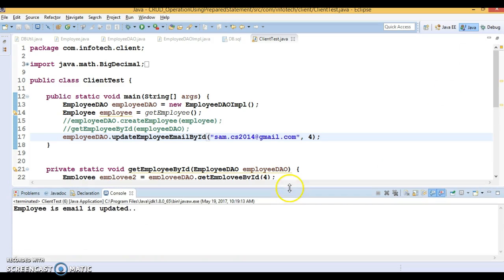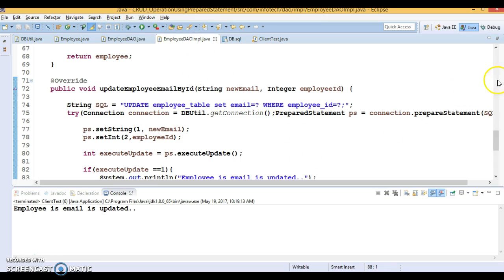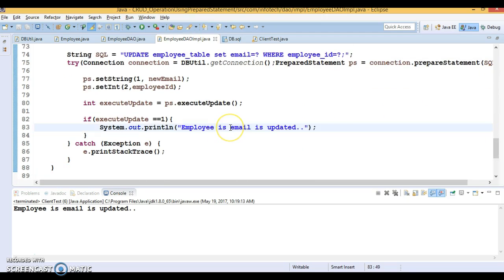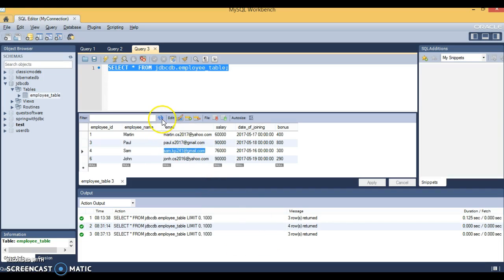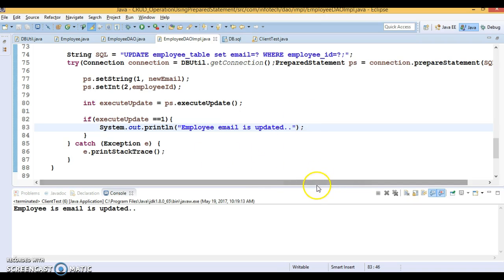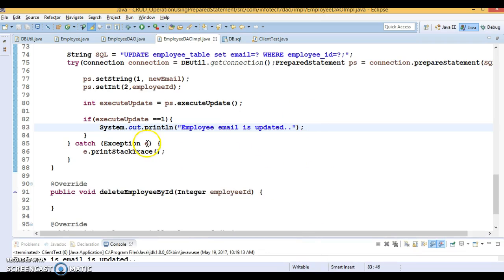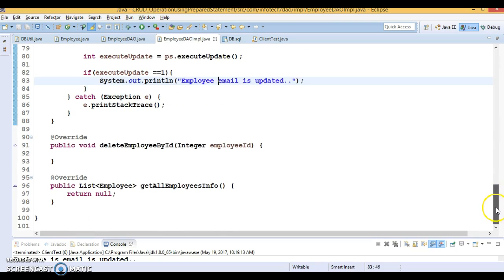Let's run it. It says 'employee email is updated' — the message text had a small issue, let's correct it. Regardless, looking at the database: employee Sam now has the updated email sam2014@gmail.com. Updated successfully. This API is perfectly fine.